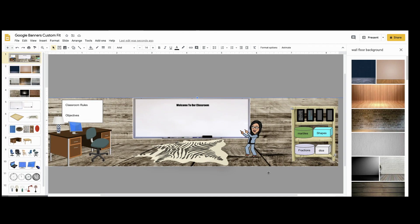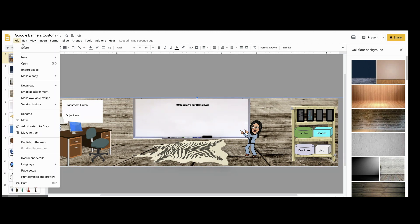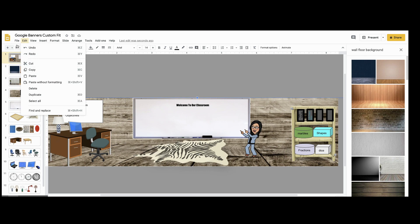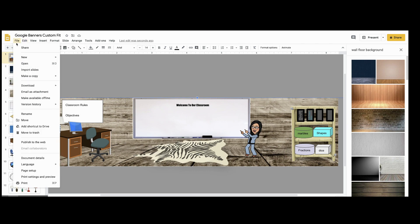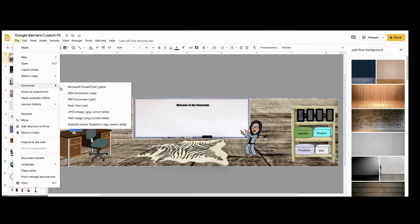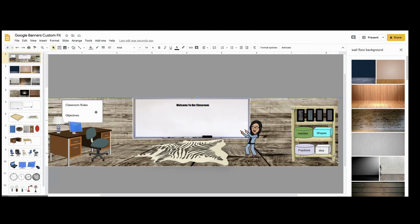Once you are finished hyperlinking everything and you have your classroom completely set up exactly the way that you want it, you are now ready to download. So go to File, go to Download, go to JPEG, Current Slide and click, and it will download a copy of that slide that you were on for Google Classroom.